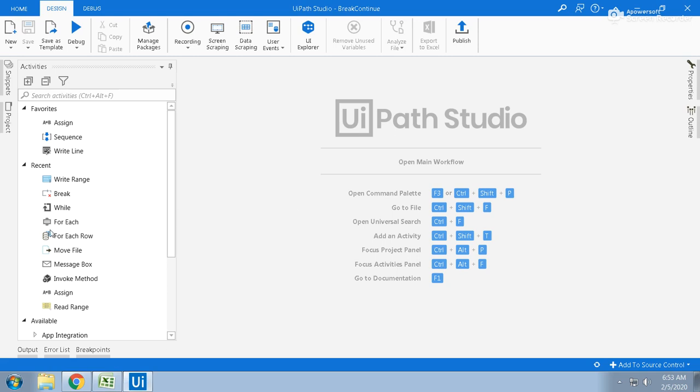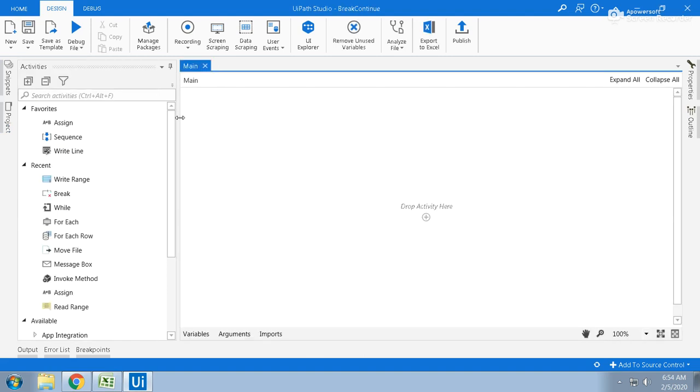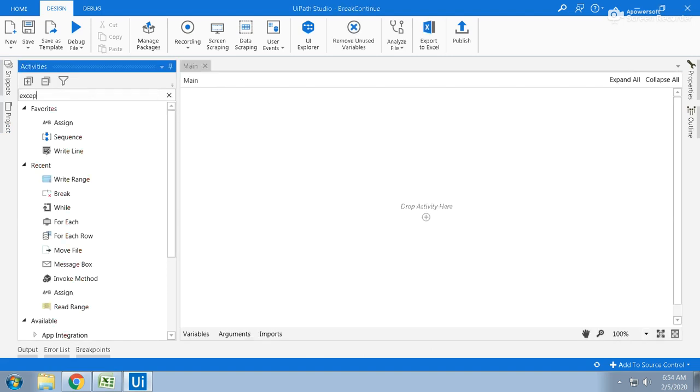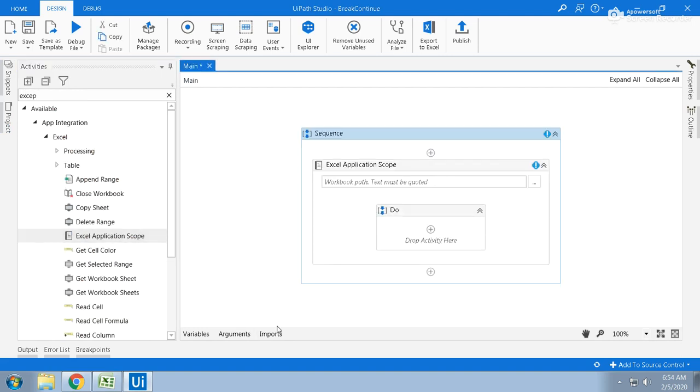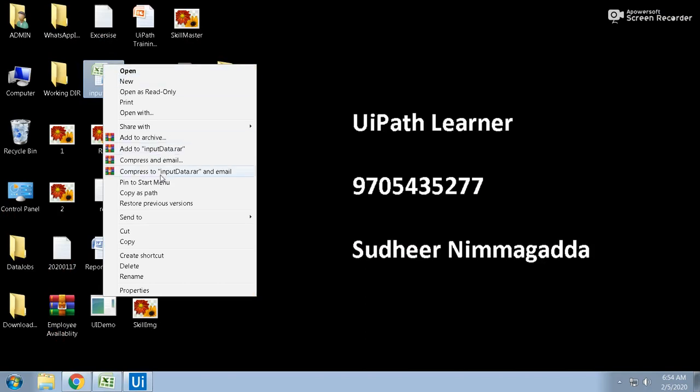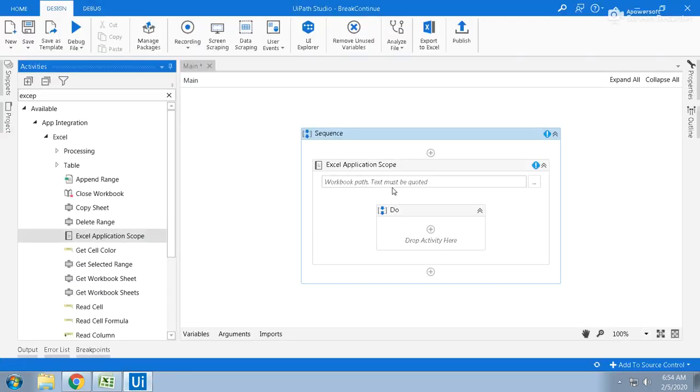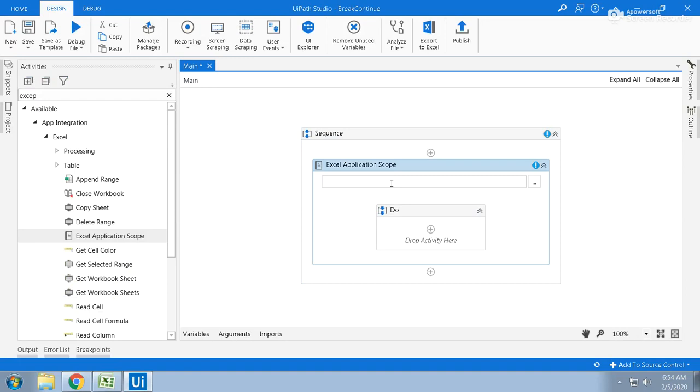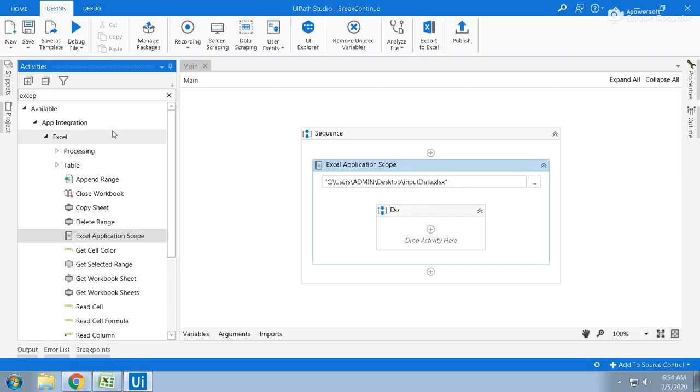Let us go and write the programs. I am taking a new sequence to do that. Let us take an Excel Application Scope, drag the Excel Application Scope and this is the path of the Excel. I'm just taking shift right click, copy as path and here just copy. The sheet name is Sheet1.